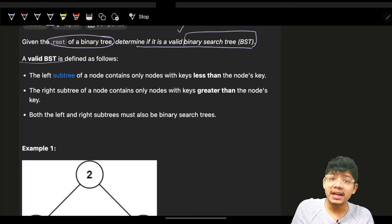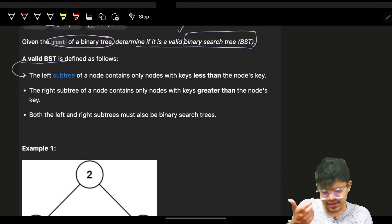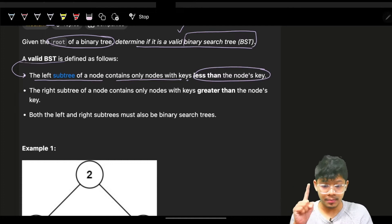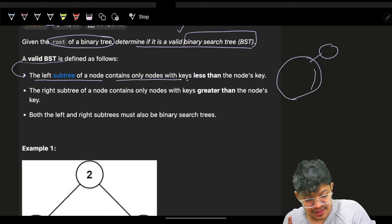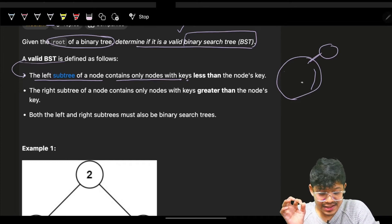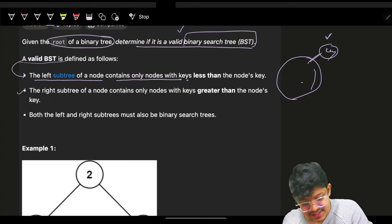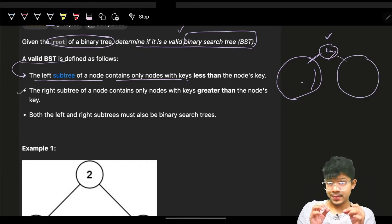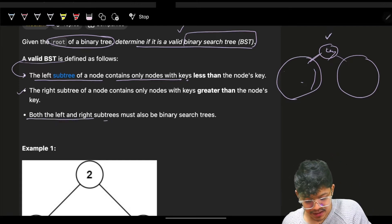A valid binary search tree is defined such that the left subtree of a node contains only nodes with keys less than the node's key, and the right subtree contains keys which are more than that specific key.